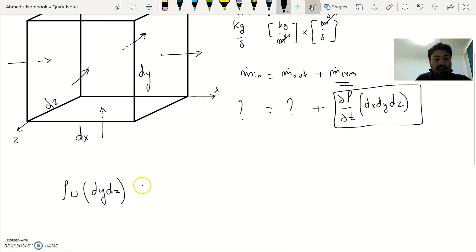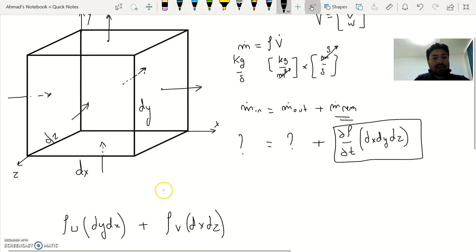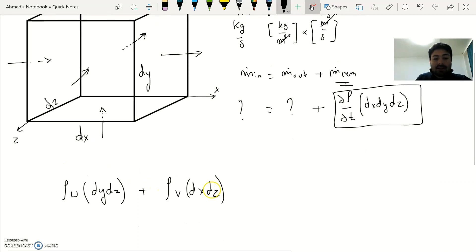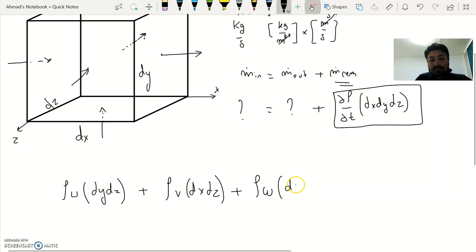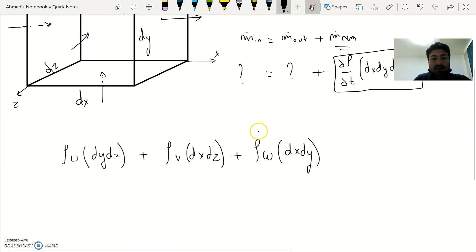The velocity components are u in the x direction, v in the y direction, and w in the z direction. Completing m-dot in: we add the z-direction term, which is rho times w multiplied by dx dy — since dx and dy form the face area in the z direction. This gives us the full expression for m-dot in.